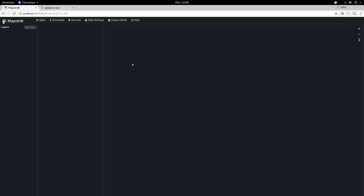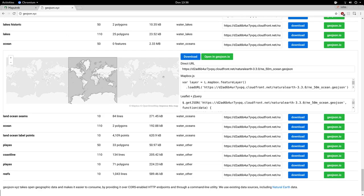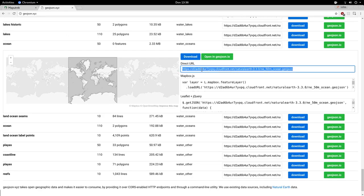A unique feature of Maputnik is that you can style GeoJSON sources directly. We can copy a link to a GeoJSON file - this could even be in your internal network. Here we will use the Natural Earth ocean polygons.